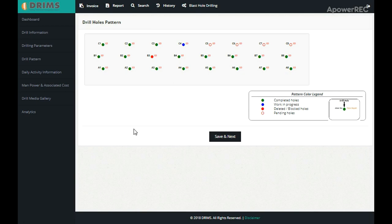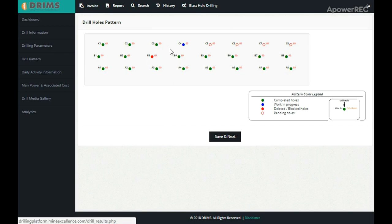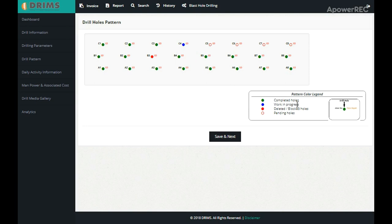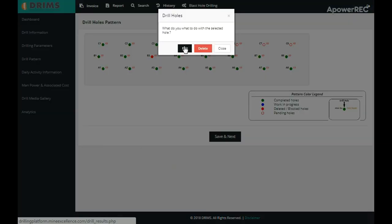Here you can see different color-coded holes with different drill status. Green shows completed holes, blue shows work in progress, red shows deleted or blocked holes, and hollow holes are pending holes.